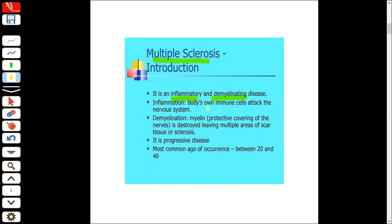Demyelination means that the myelin sheath that is protecting our nerves will be destroyed. In whichever area the myelin sheath is destroyed, there are multiple scars. Ultimately it becomes fibrosis and sclerosis, which means that the nerve conduction is not proper and the whole nervous pathway is disturbed.